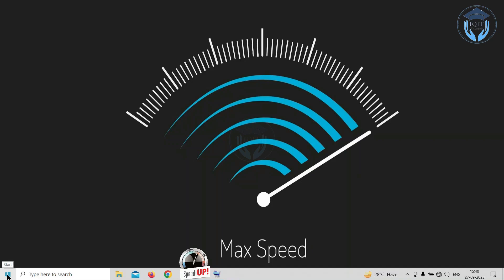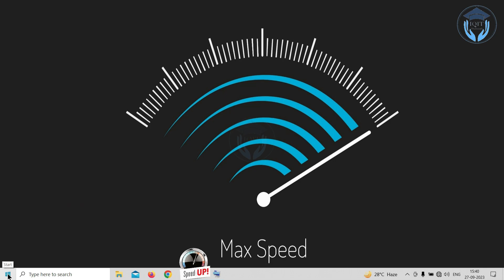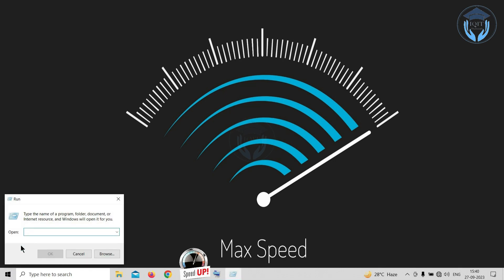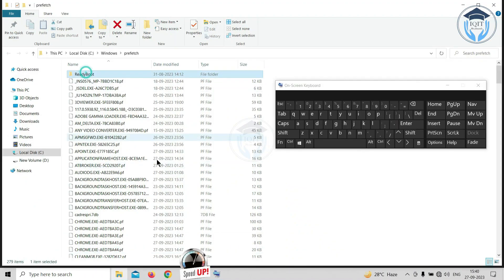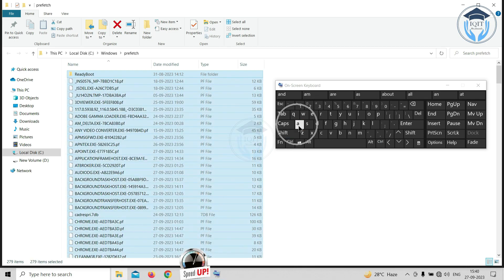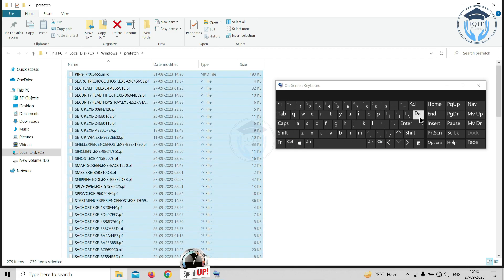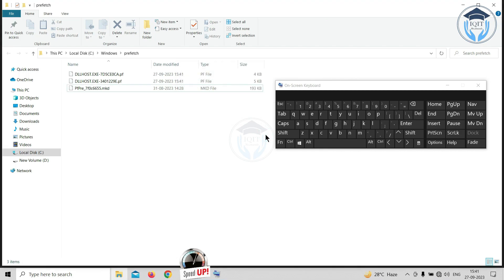Prefetch files contain information about files loaded by executables. To remove unwanted prefetch files from your system, right-click the Windows taskbar and click Run from the menu. Type 'prefetch' in the Run command box and hit Enter or click OK, then click Continue. The Prefetch window appears. Select all files and folders using Ctrl + A, then press the Delete key. All prefetch files and folders will be deleted from your system.